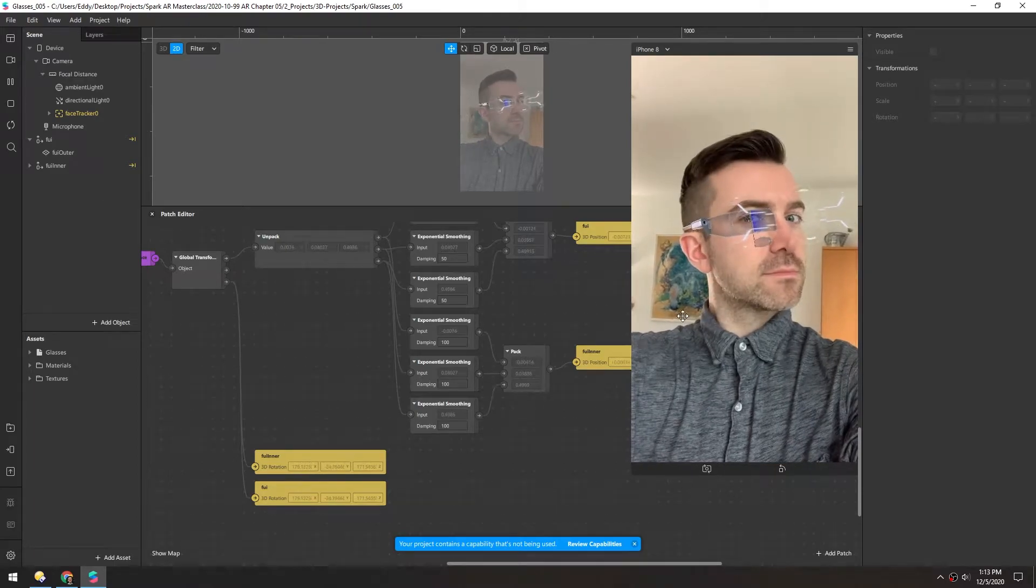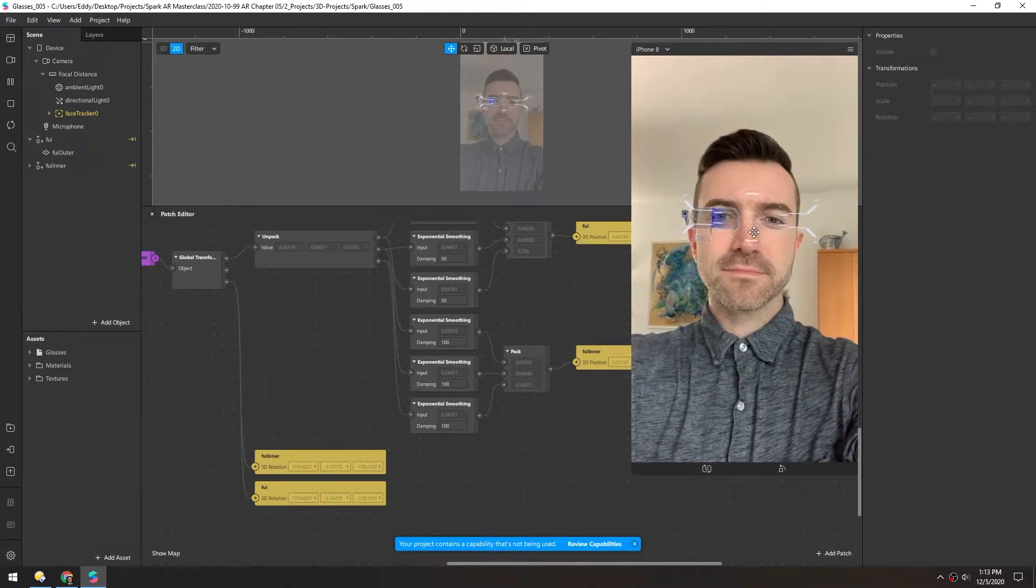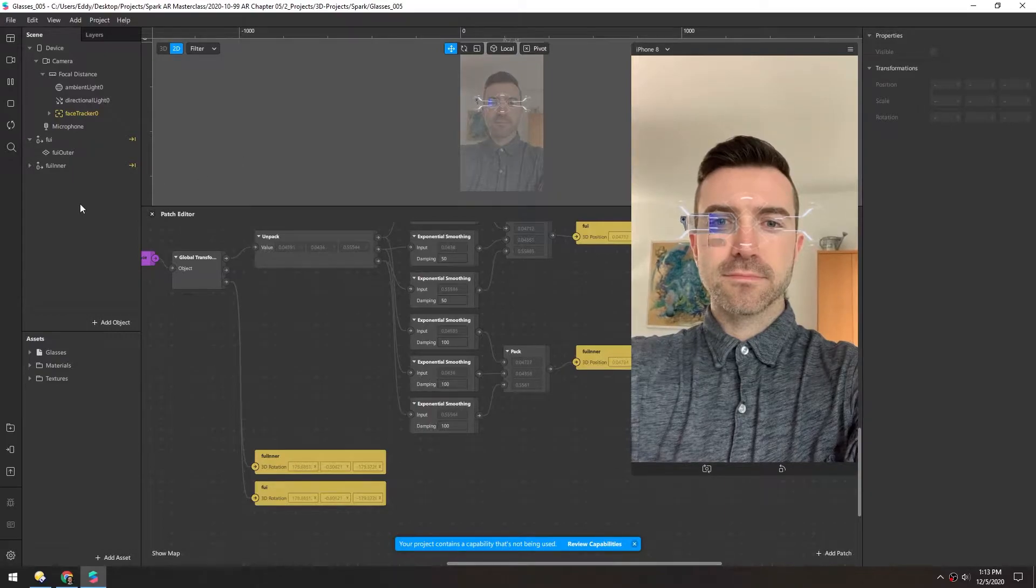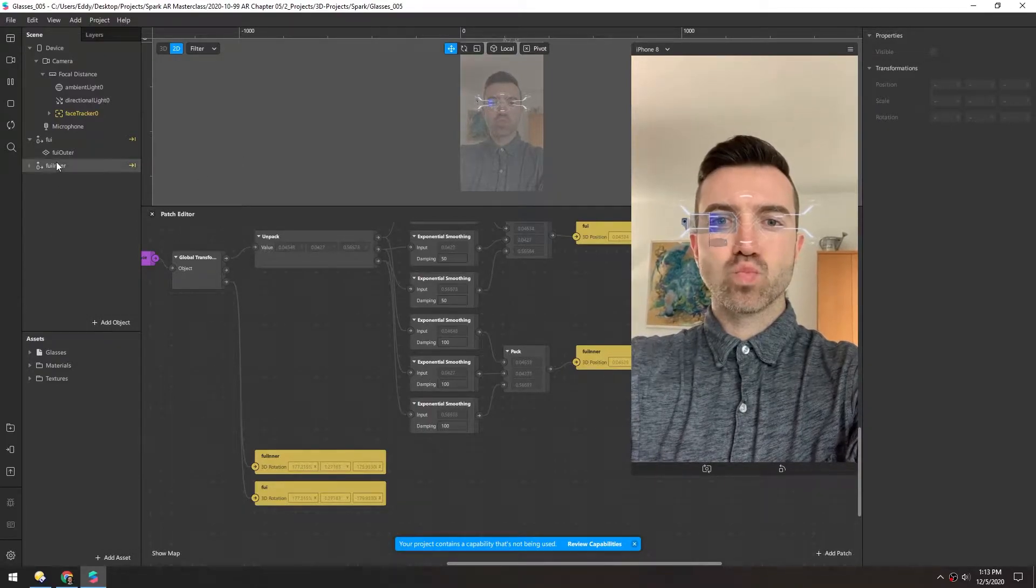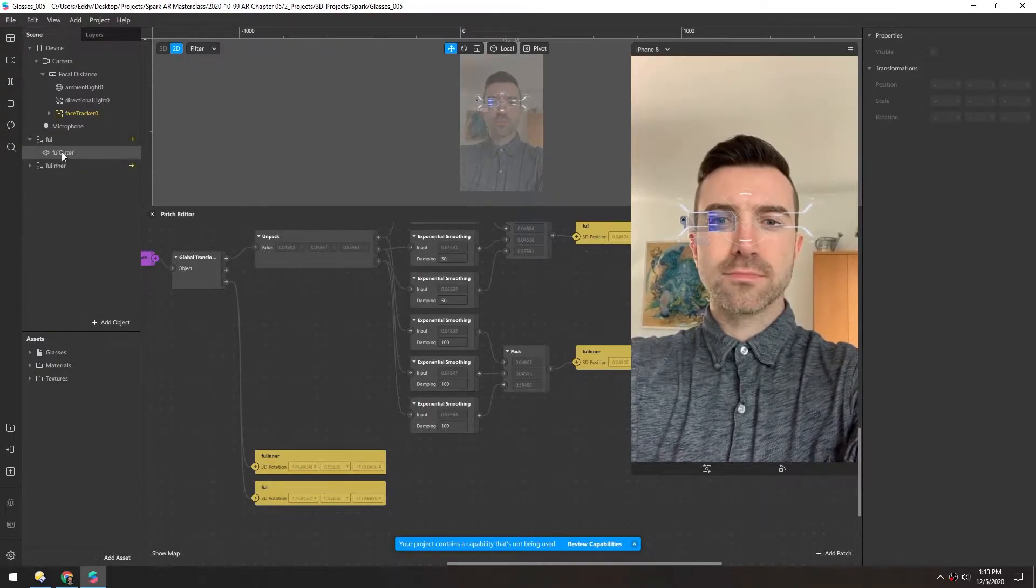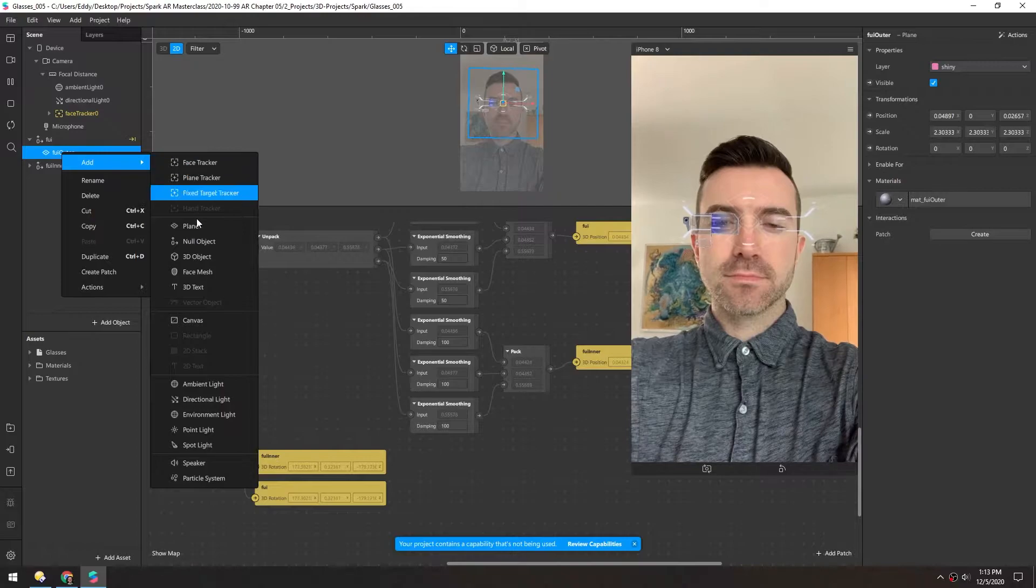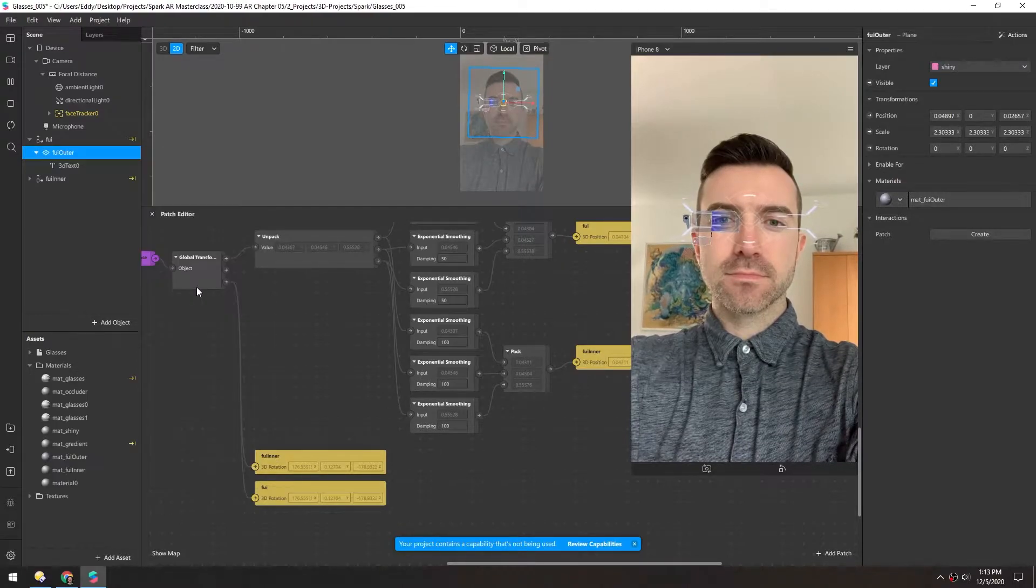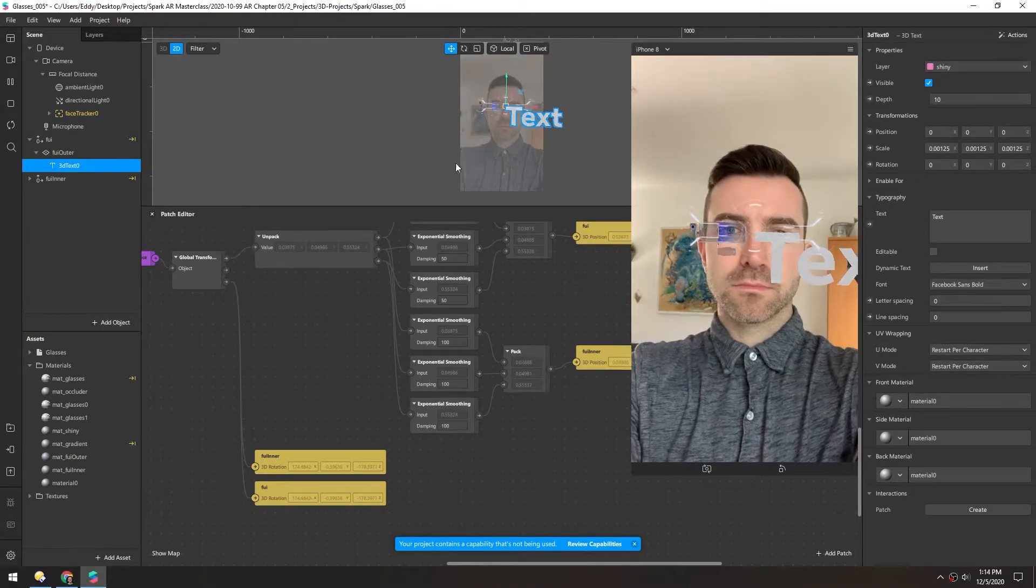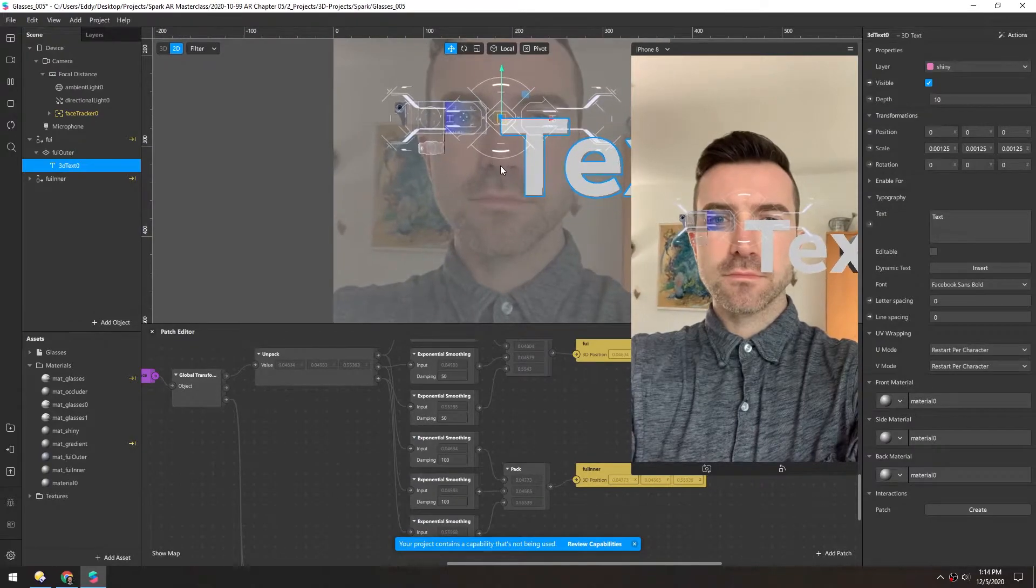Now we're going to add a little text object underneath one of the sides of this outer UI. So in the outer UI object, let's right-click and add 3D text. And hopefully that'll just fit right in there.